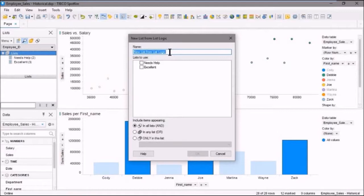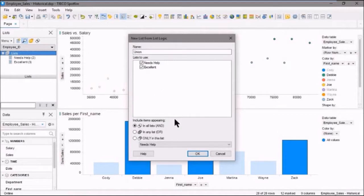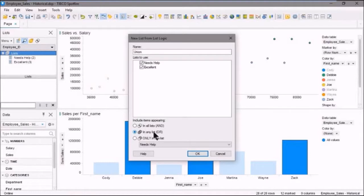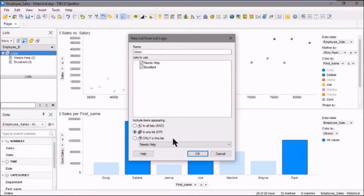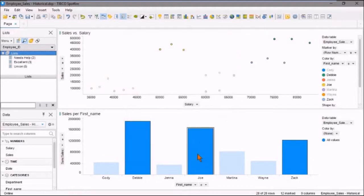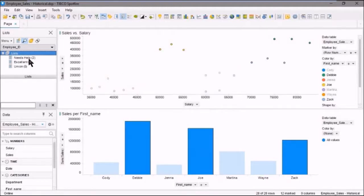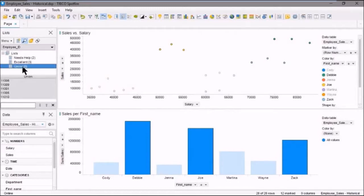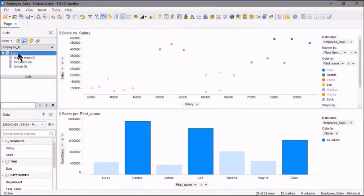We'll say union. And we'll select both lists. And we'll click the radio button that says in any list. So this is or. So it's records that are in this list or this list. Okay. So let's go ahead. We'll click on OK. And we'll see here as expected, it has five employee IDs in it. Because that's the union of all of them. Pretty good.